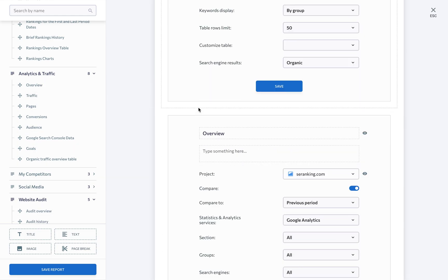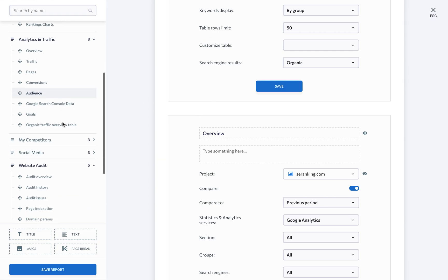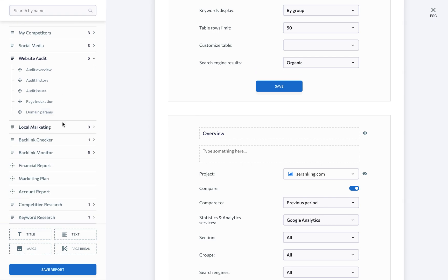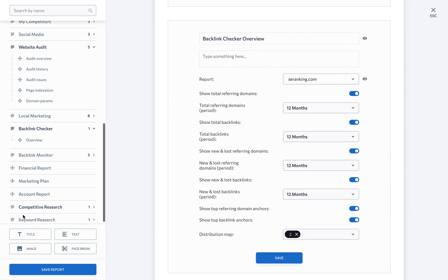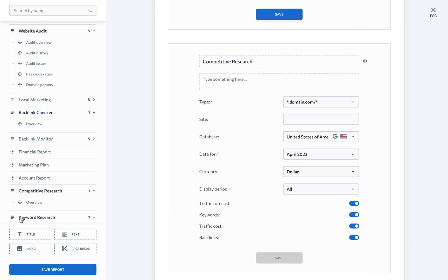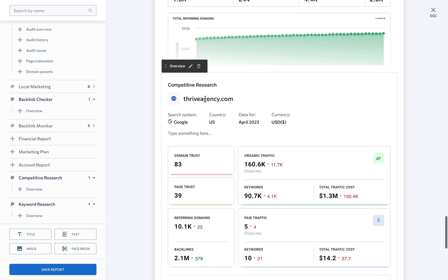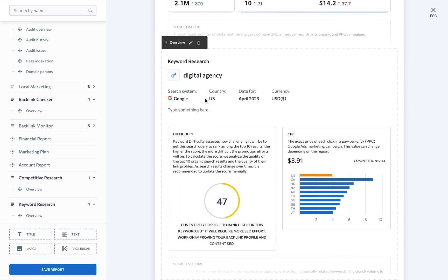Your reports can also include data from SE Ranking's standalone tools, namely the Backlink Checker, Competitive Research, and Keyword Research. Be sure to leverage this data to show your clients the competitive environment in which they operate.